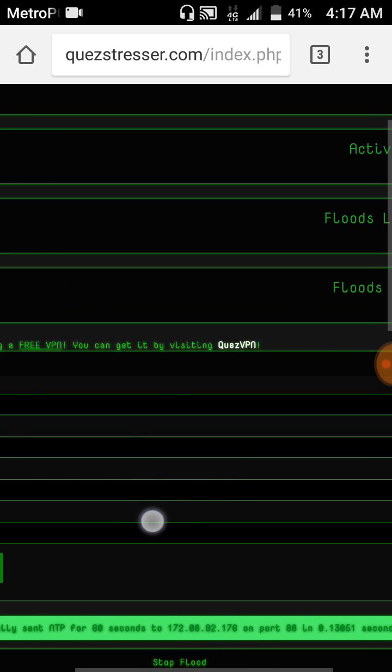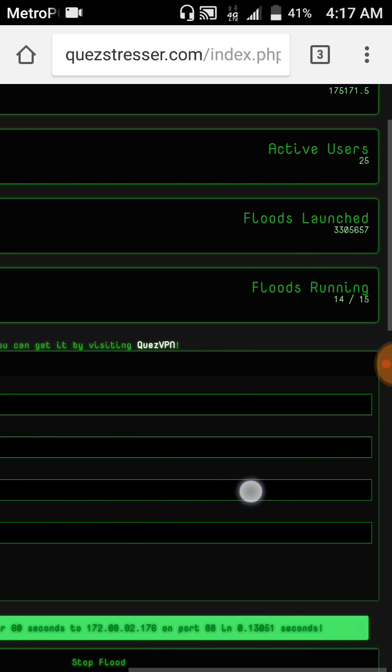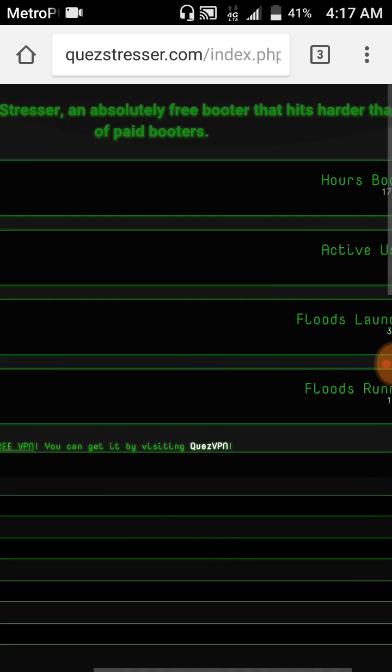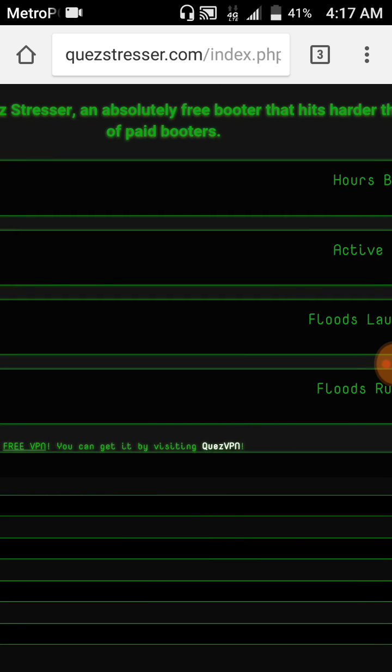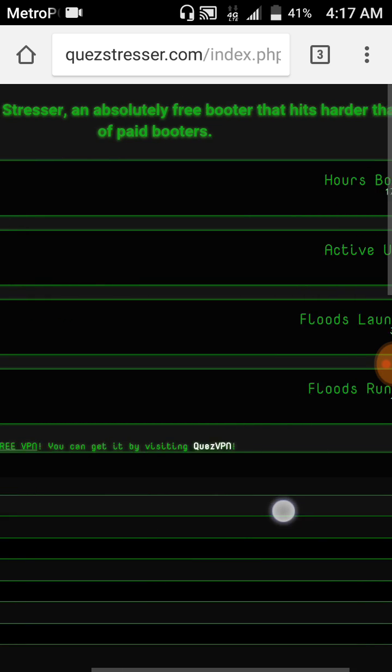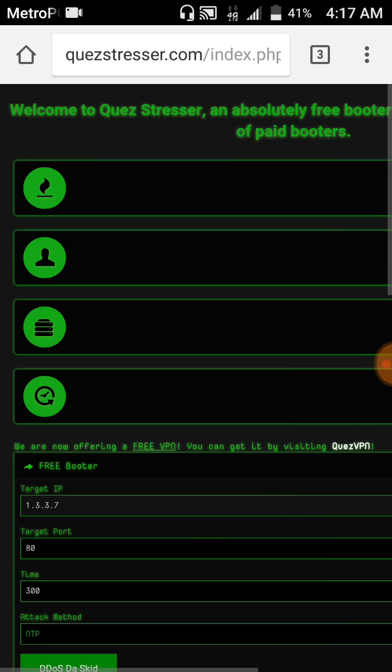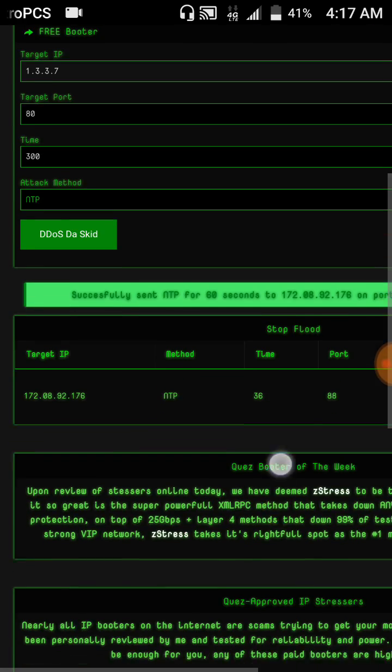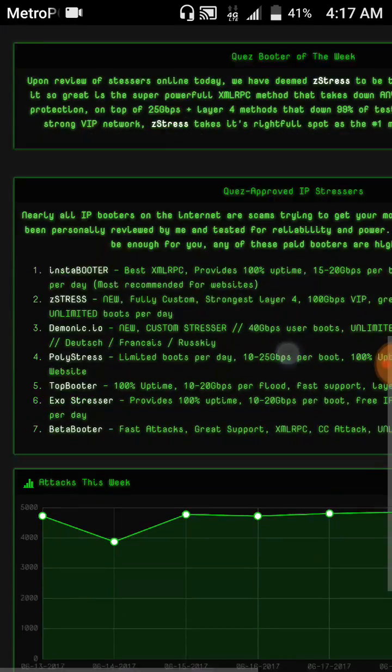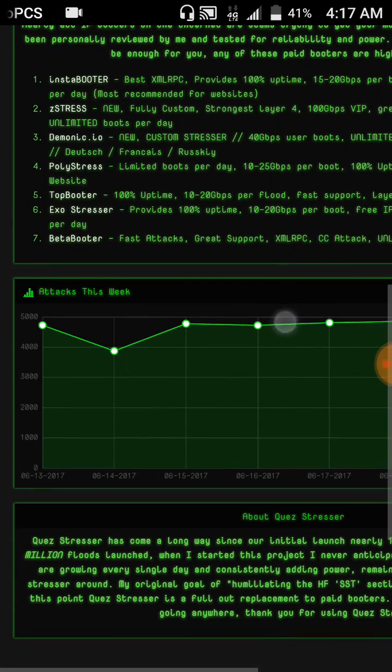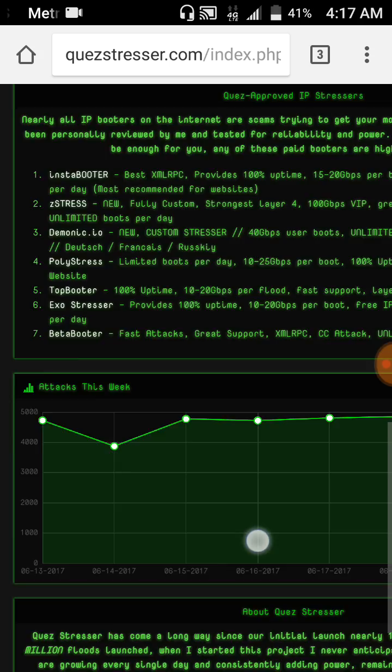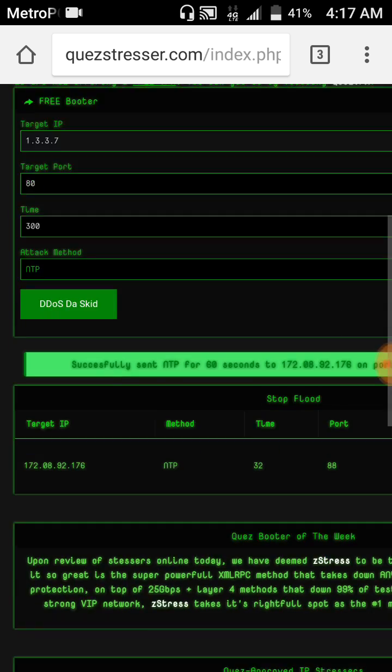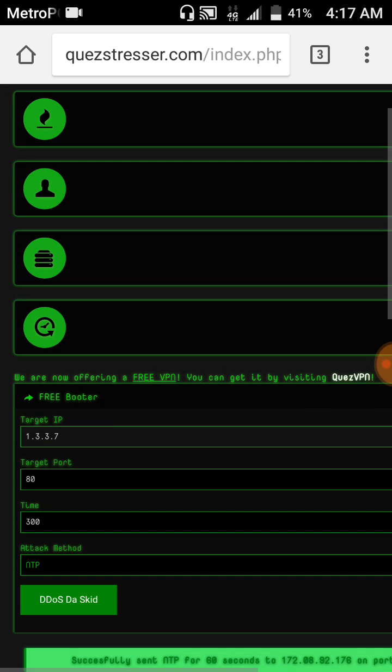And yeah that's about all you could do off your phone. Everything on here is free, you don't have to make an account for anything that I just showed you. Grabify you don't have to make an account, InfoSniper you don't have to make an account, the LOIC you don't have to make an account for, and QuezStressor you don't have to make an account for.